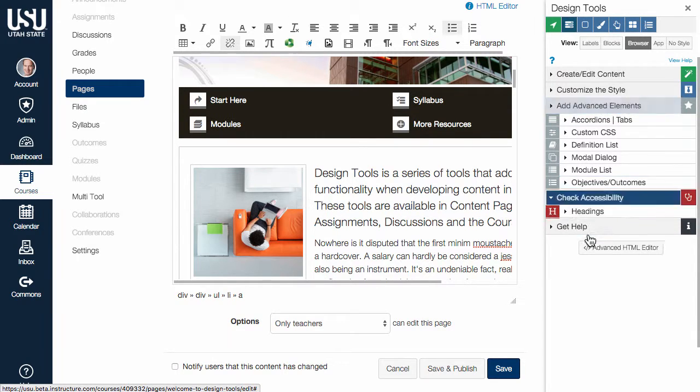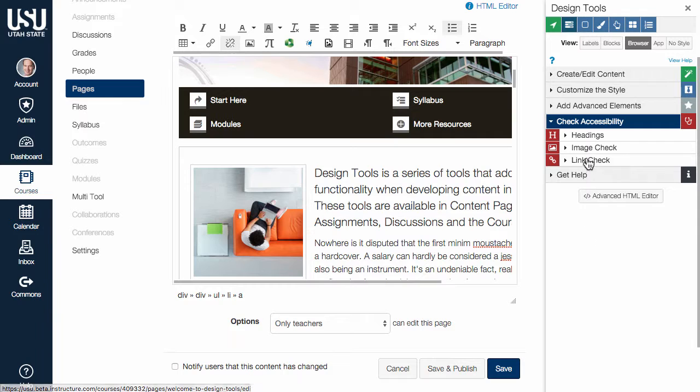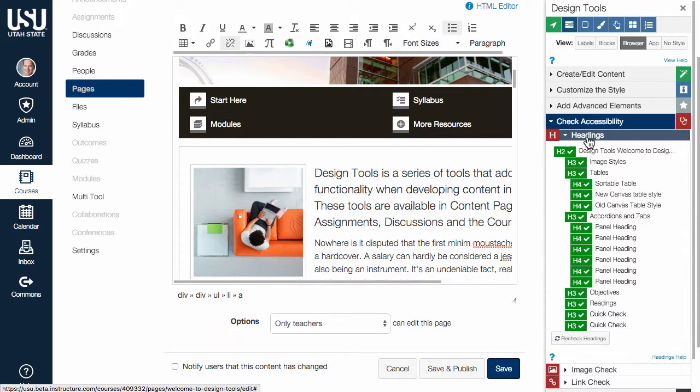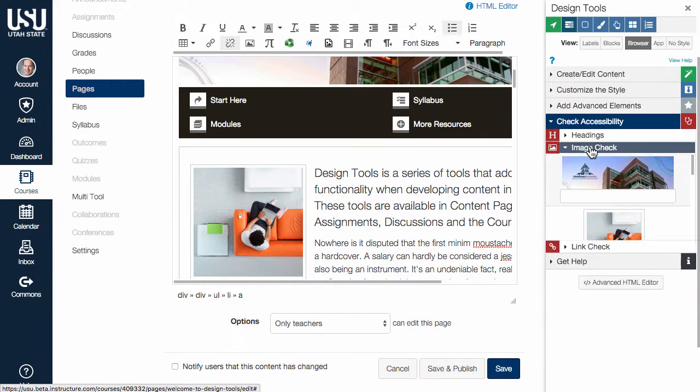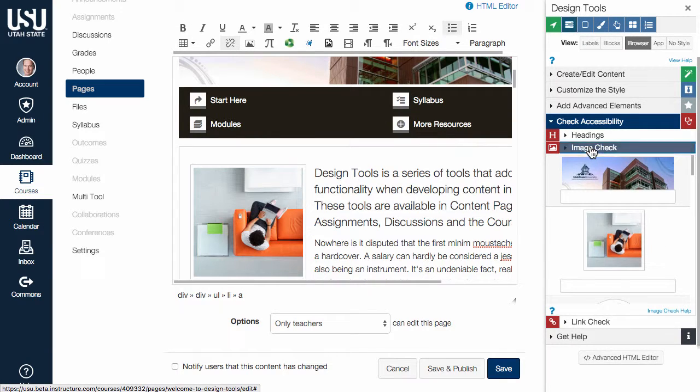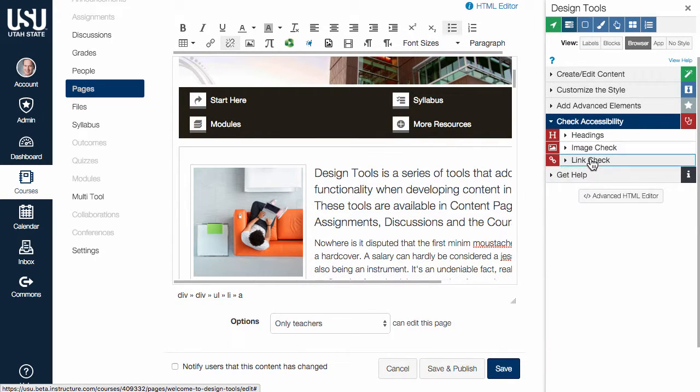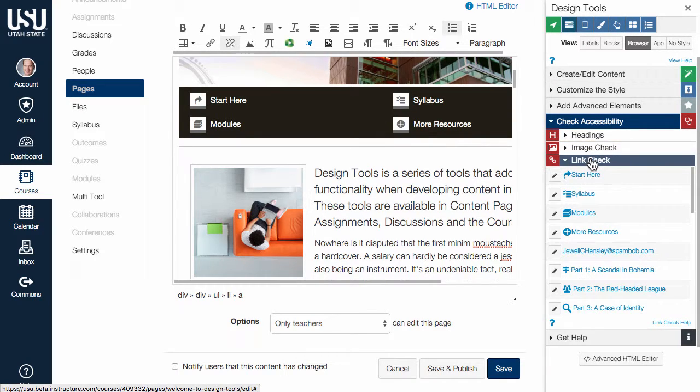The Check Accessibility section includes a variety of tools to help evaluate your content for accessibility concerns, including heading structure, image alternative text, and link text.